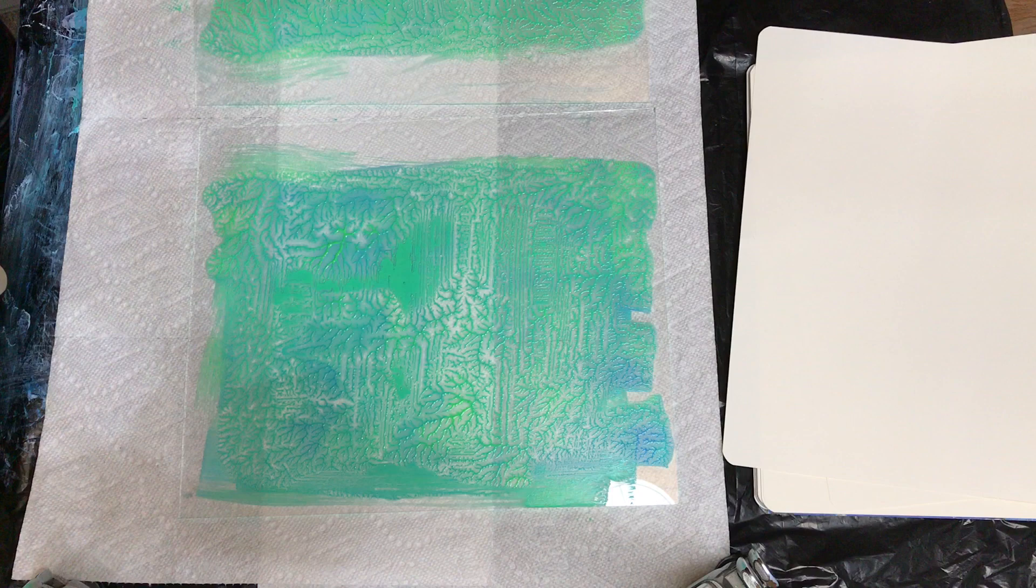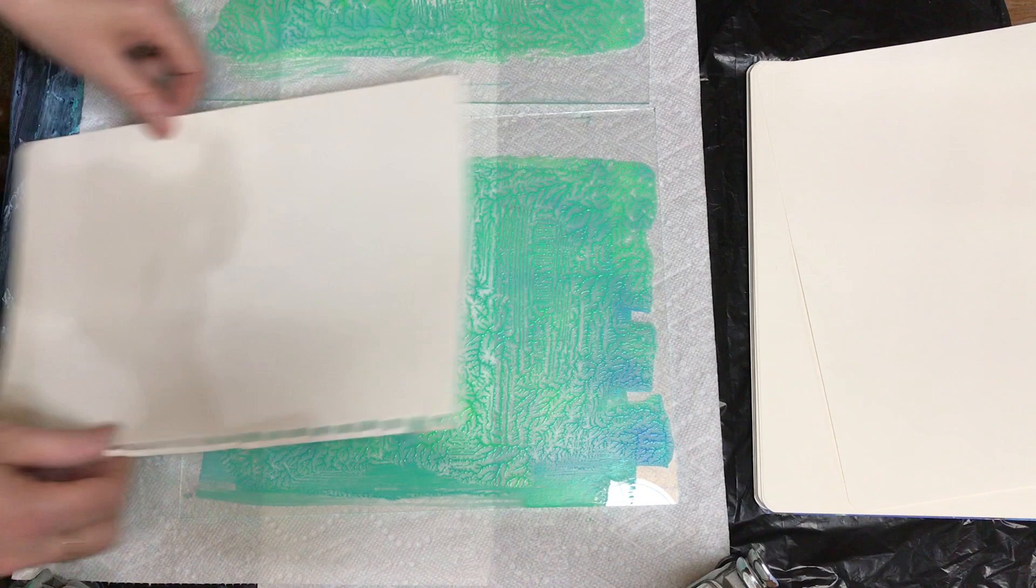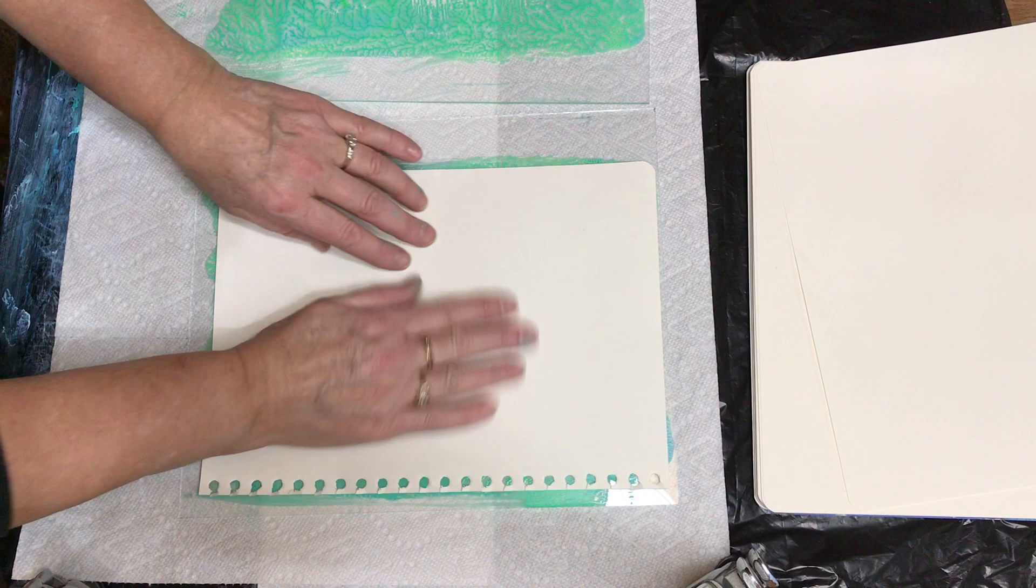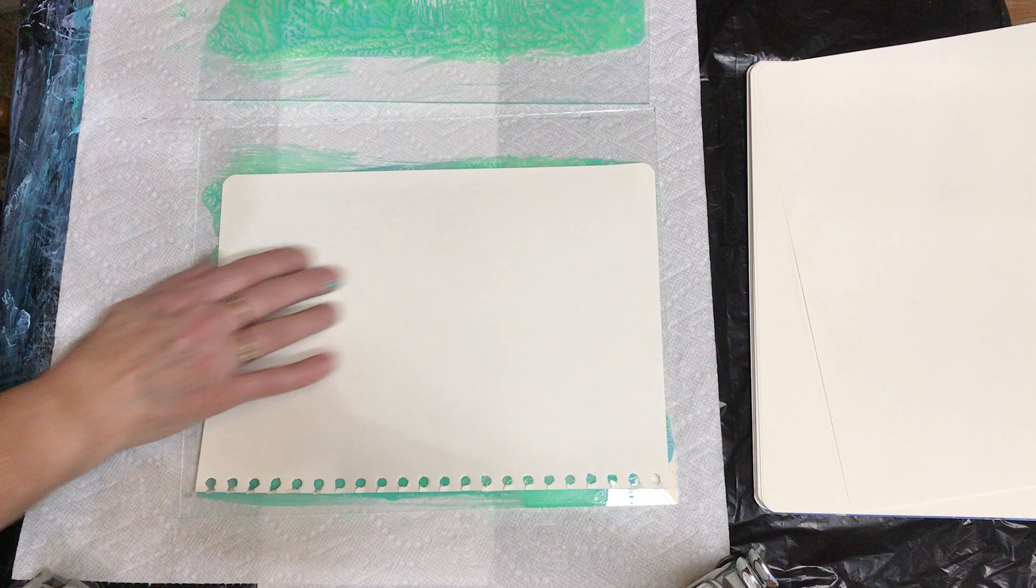So then you just put a piece of paper over top, and then just lightly, not very hard, just lightly go over it.